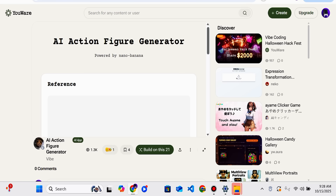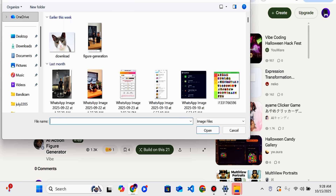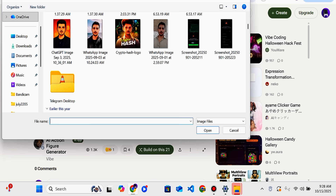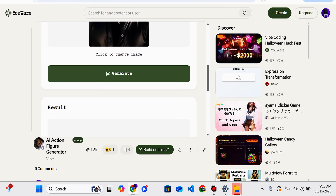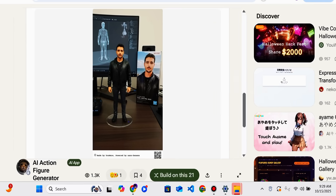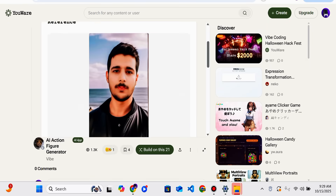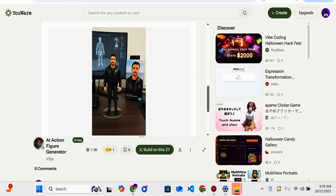The next tool is the AI Action Figure Generator powered by Nano Banana. You can create any image by giving a reference, or you can upload a picture you want to change. I am going to upload a picture and click on the Generate option. Here the result has been given — it is working perfectly. You can download it or share it with your friends.